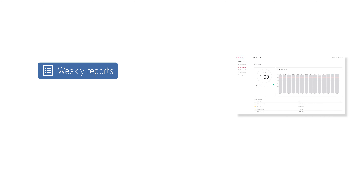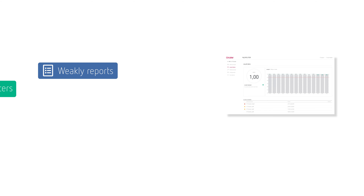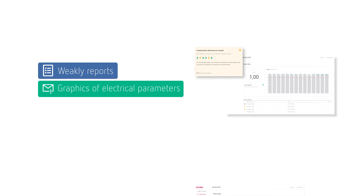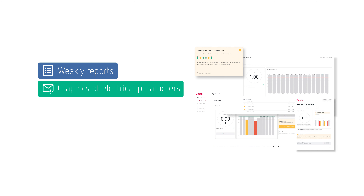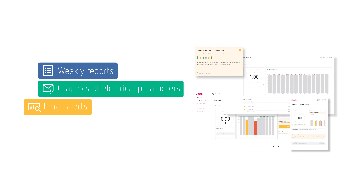The VAR system will help you build strong customer loyalty and ensure that they will never pay reactive energy again, offering a remote, valued maintenance service. Weekly reports will be sent automatically to show the status of the battery and the last 12 cos φ averages. Graphics of the electrical parameters of the installation — voltage, current, harmonics, and energy — allowing you to know and control the consumption of your installation.